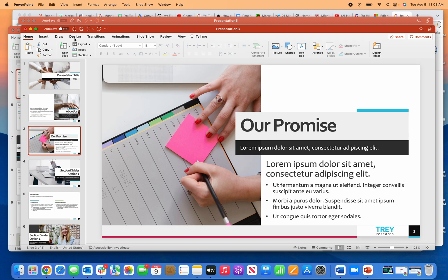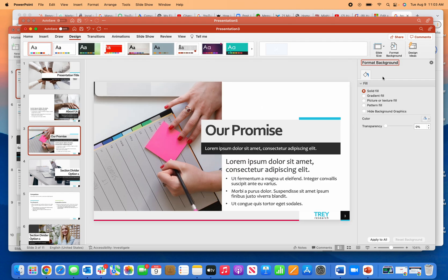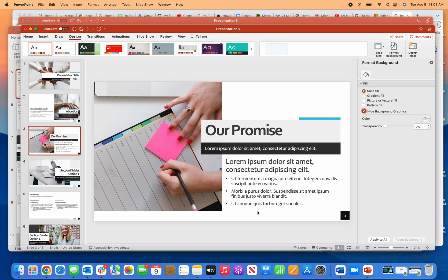Go up here to Design, then Format Background, and check Hide Background Graphics. This will get rid of that logo for me.